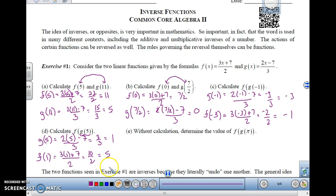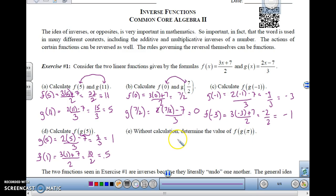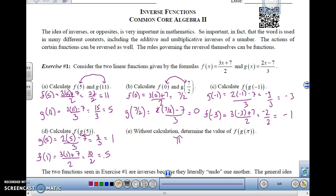g of 5 is 1 and f of 1 is 5. So that shows us a pattern: the input of one function gives me an output, and that output, when you input it into the other function, comes back to the original input. So without calculation, determine the value of f of g of pi. Every single time we've done this, the input becomes the output, then it becomes the input of the other, and gives us back the original. So f of g of pi is going to be pi. This works because these two functions are inverses of each other — one undoes the other.